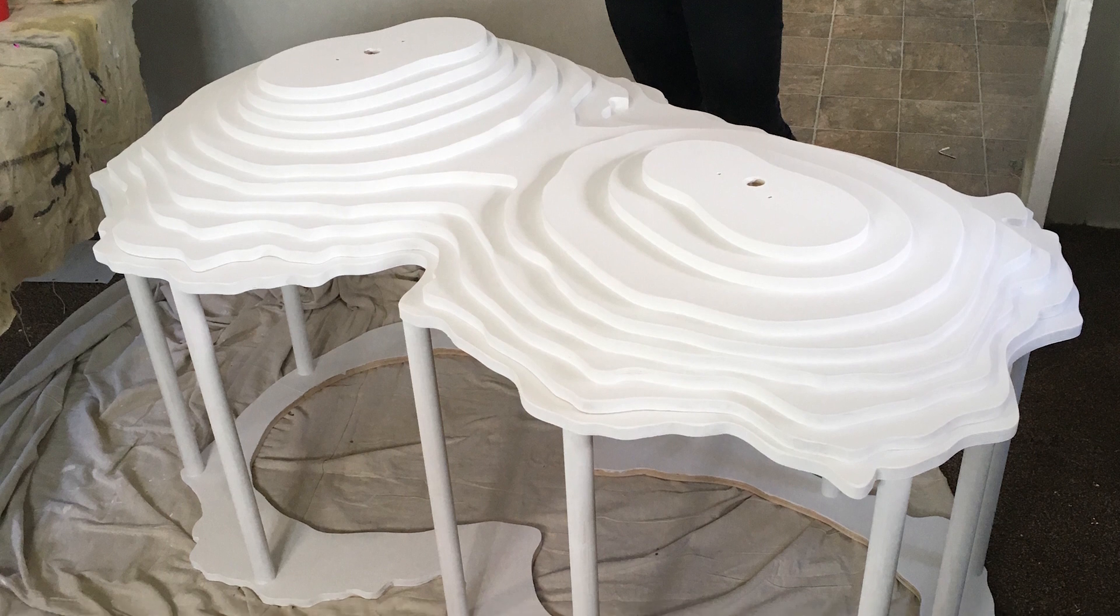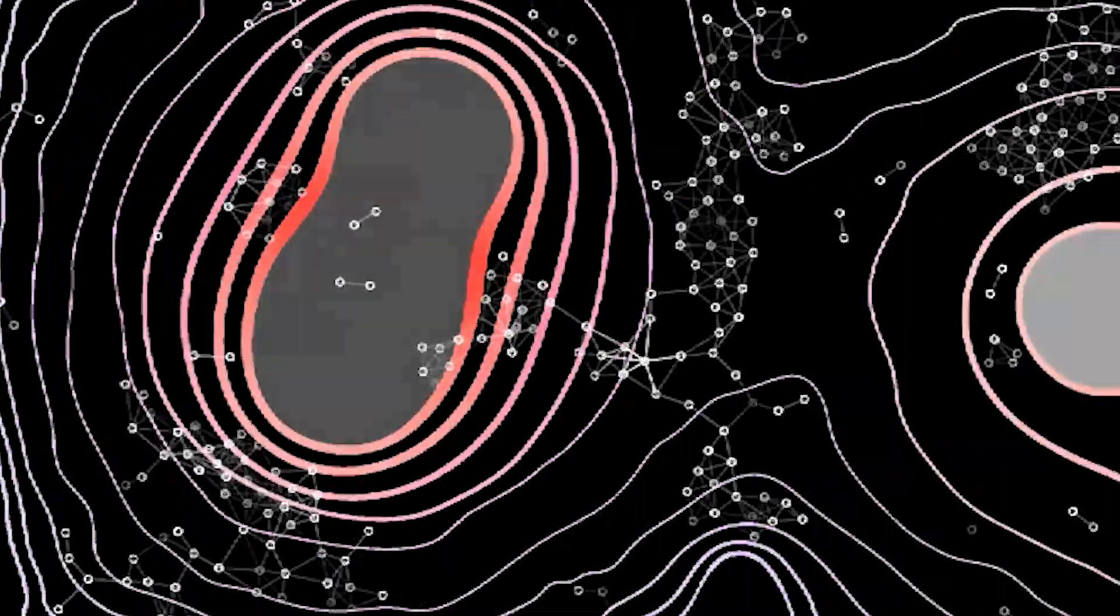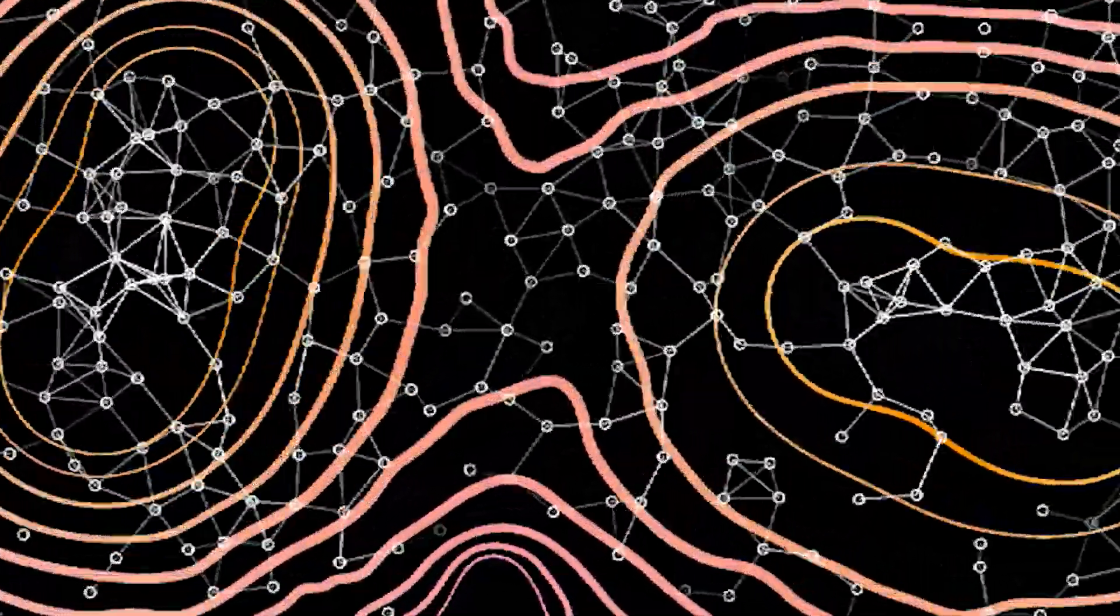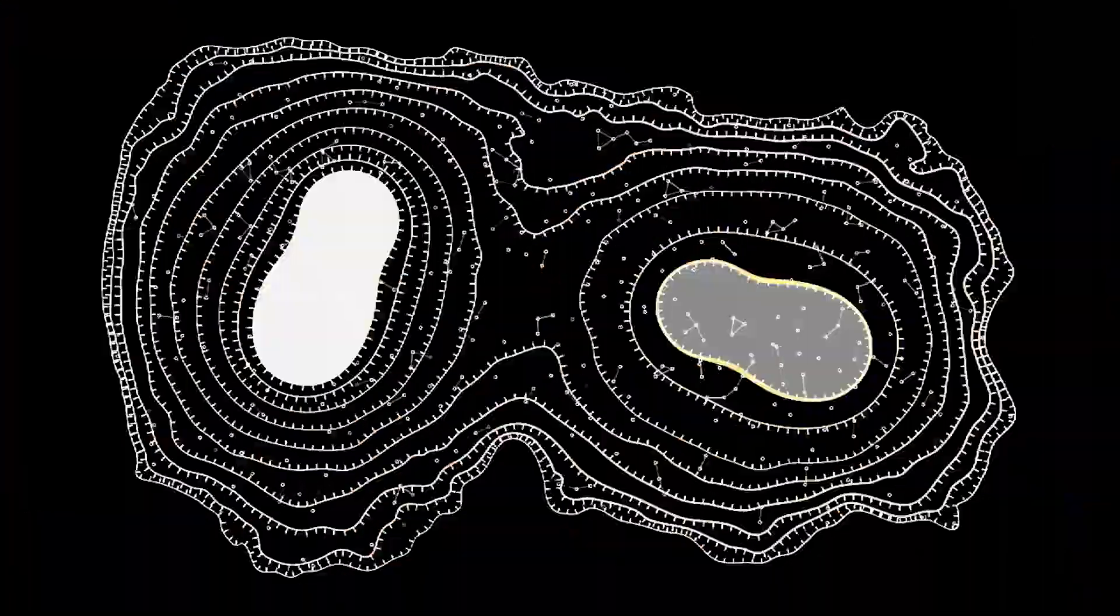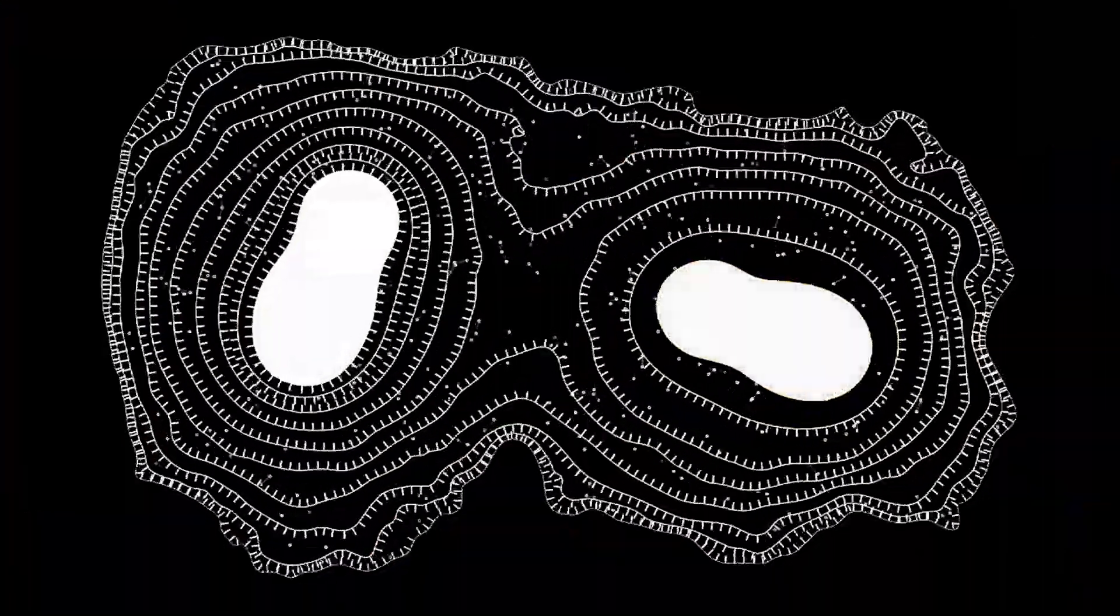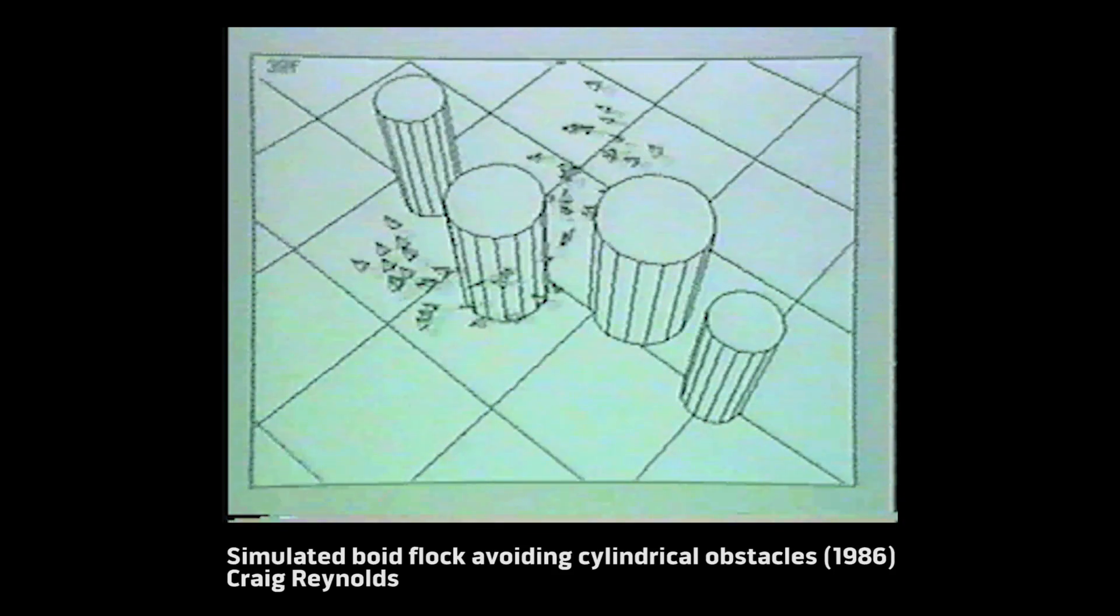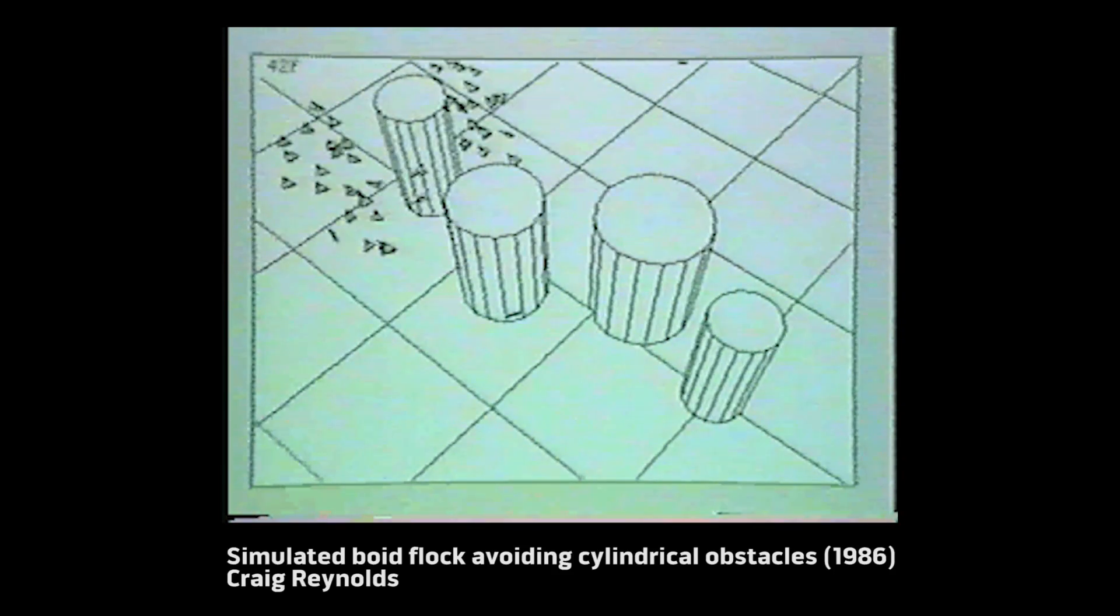I developed a method for generating ripple effects on vector graphics and added a particle simulation based on Craig Reynolds' 1986 bird flocking algorithm.